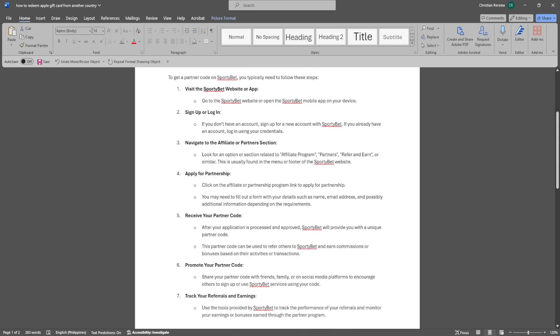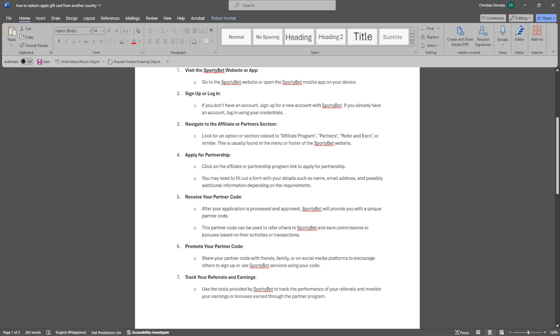After your application is processed and approved, SportyBet will provide you with a unique partner code. This partner code can be used to refer others to SportyBet and earn commissions or bonuses based on their activities or transactions.